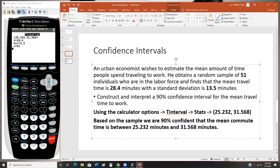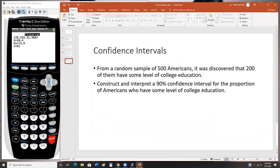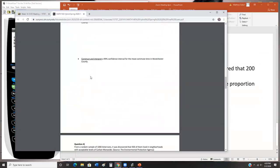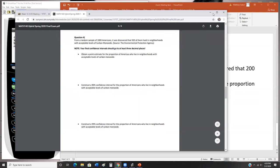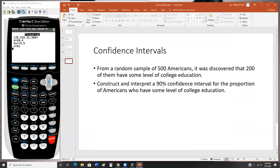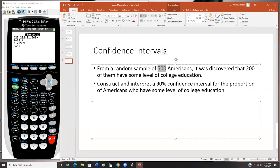Question four deals with confidence intervals for a proportion. From a random sample of 500 Americans, 200 of them have some level of college education. Construct and interpret a 90% confidence interval for the proportion of Americans with some level of college education. You have your sample size, the number meeting the requirement, and the confidence level.